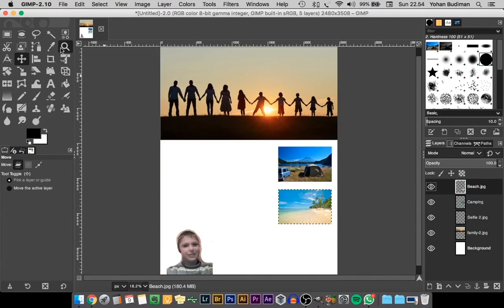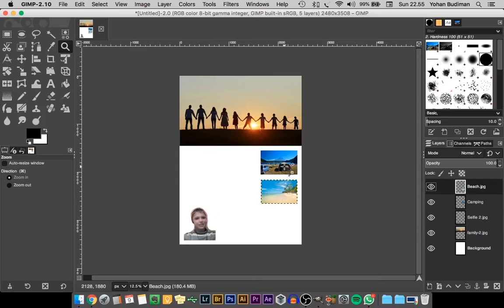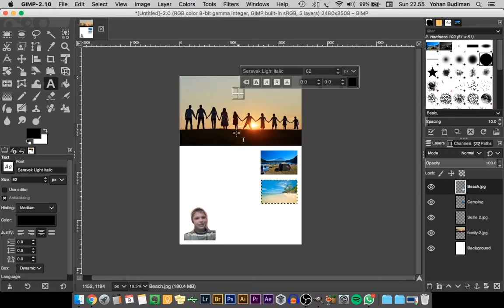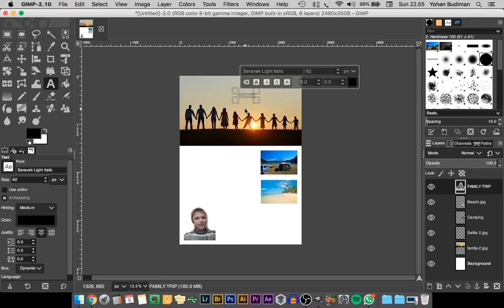Now we're going to add text on top of our poster using the text tool. As you can see in our tool properties window, we have our text properties. Select where you want to put your text, click on it, and it will show you a window with properties for the text on your artwork. You can select the font, size, and other options. I'm just going to write the title — 'Family Trip'.